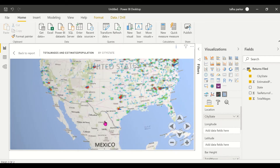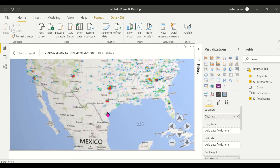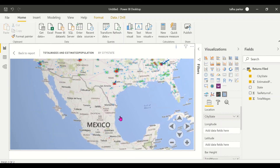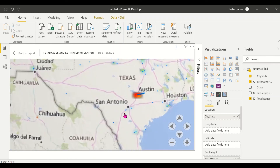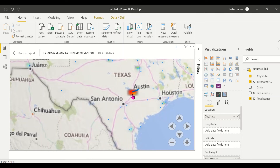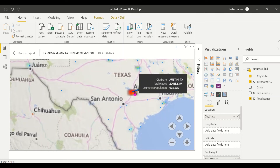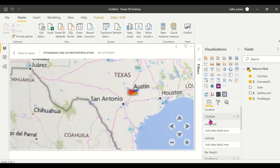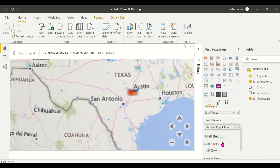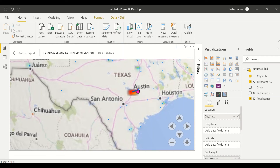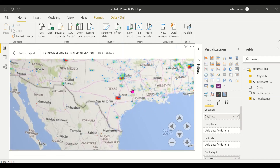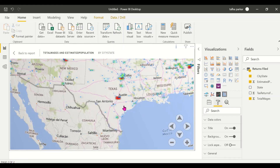You can zoom in and move around the globe. There are a lot of formatting options available. The heat map shows the population and the bars show total wages. You can also add legends to bifurcate the bar further into different sections. Let's go to the formatting options available.